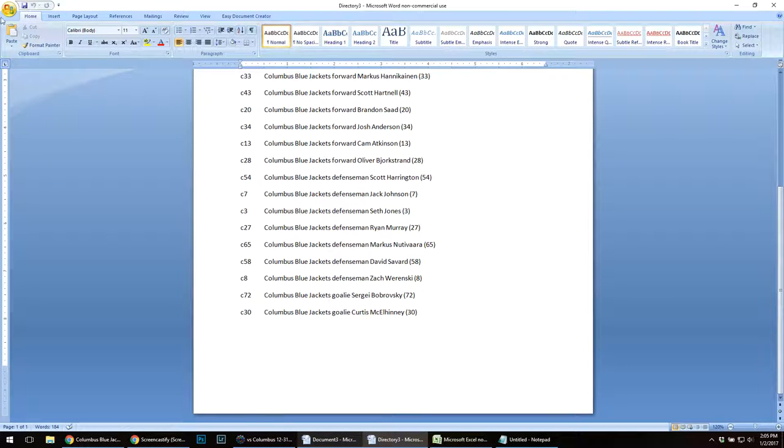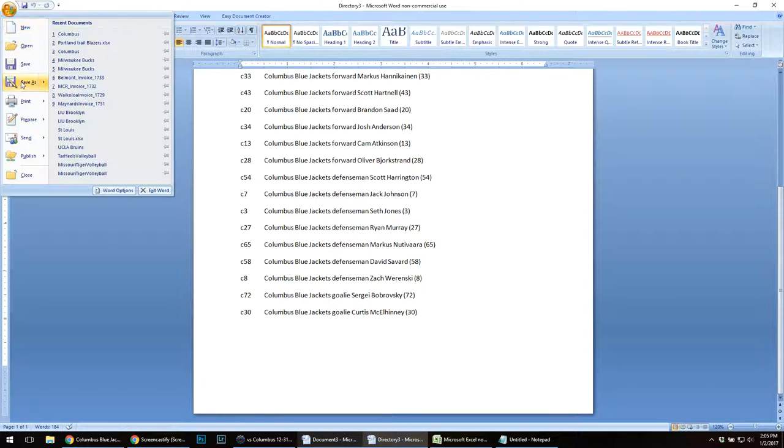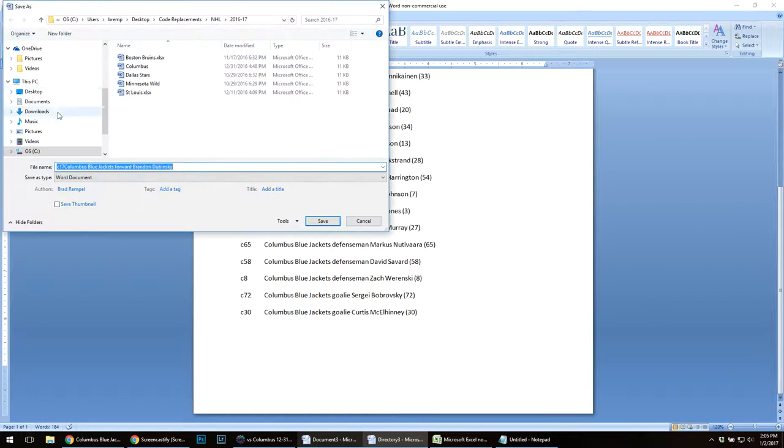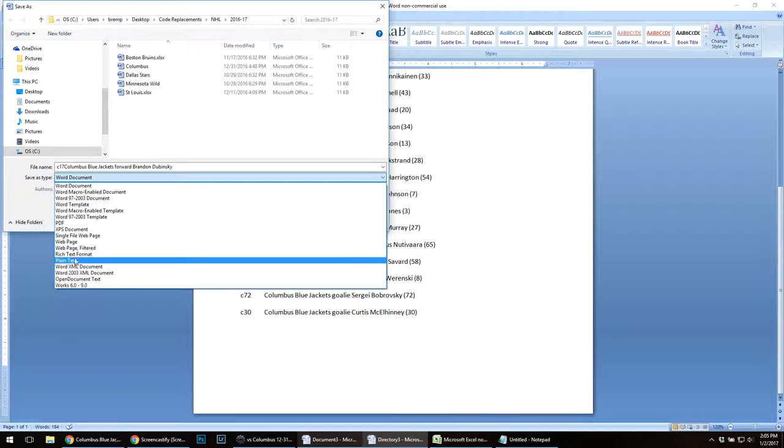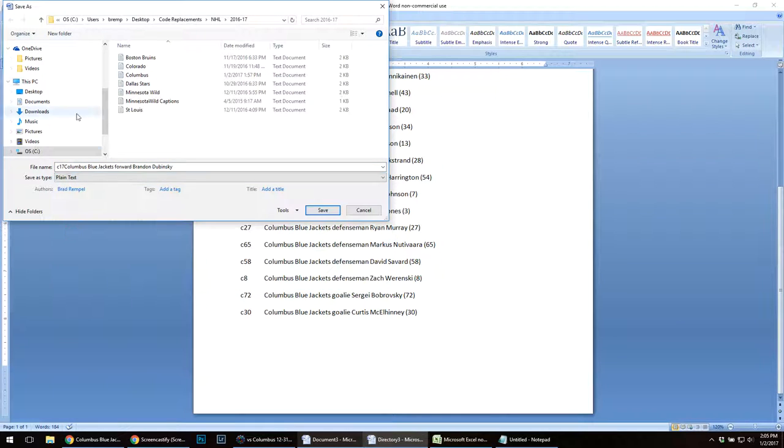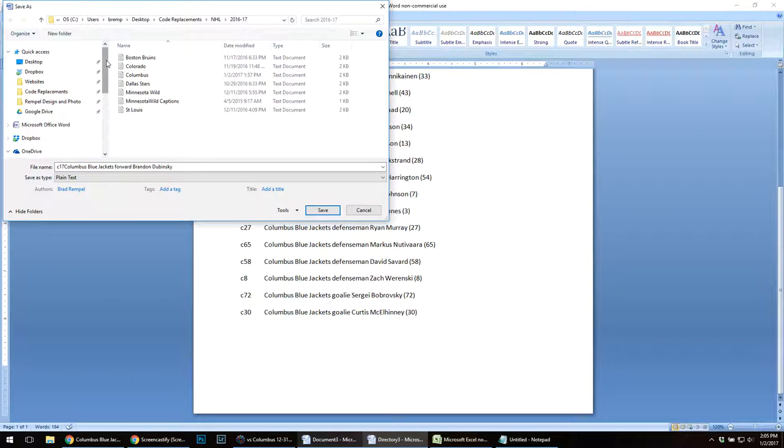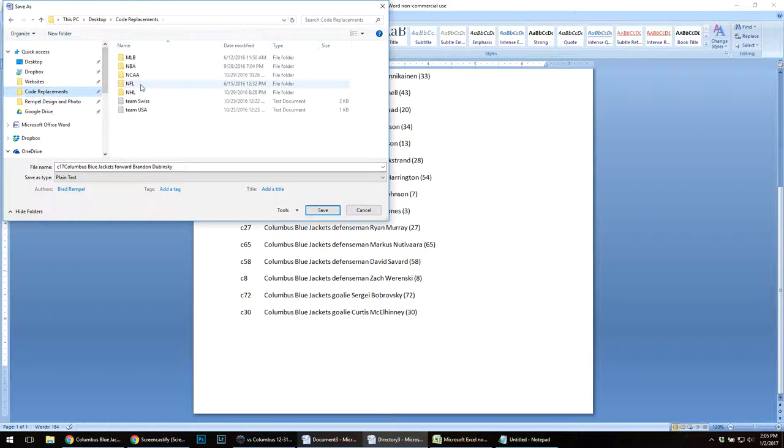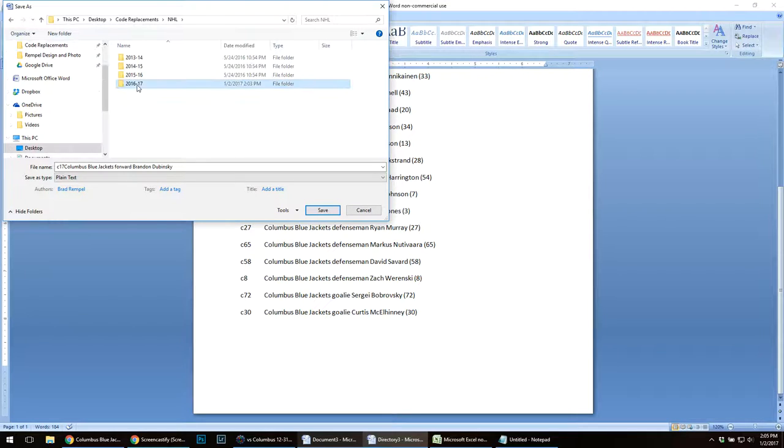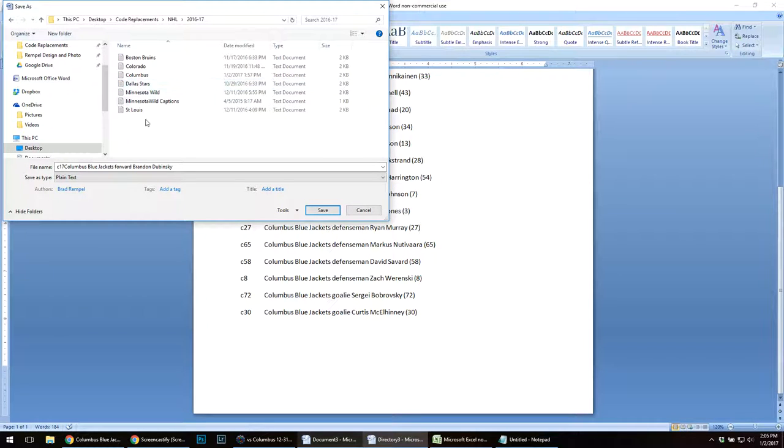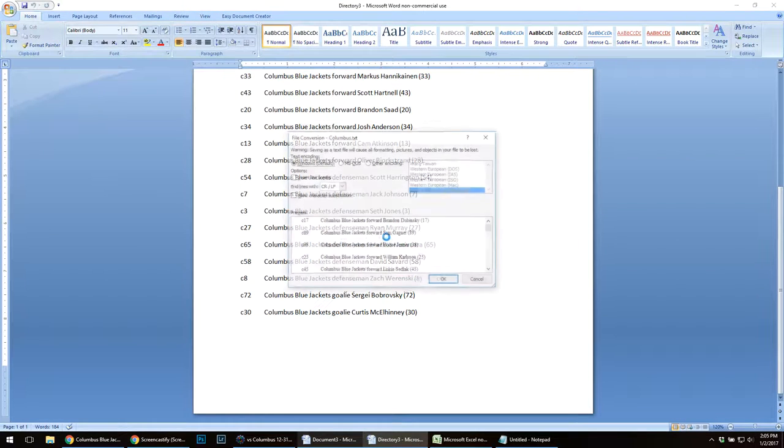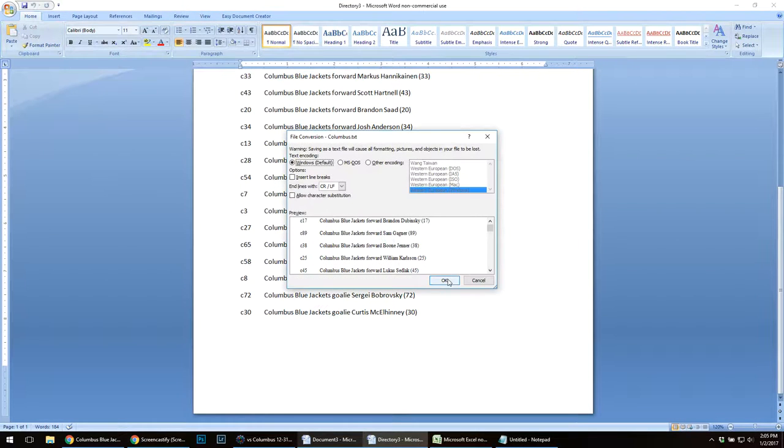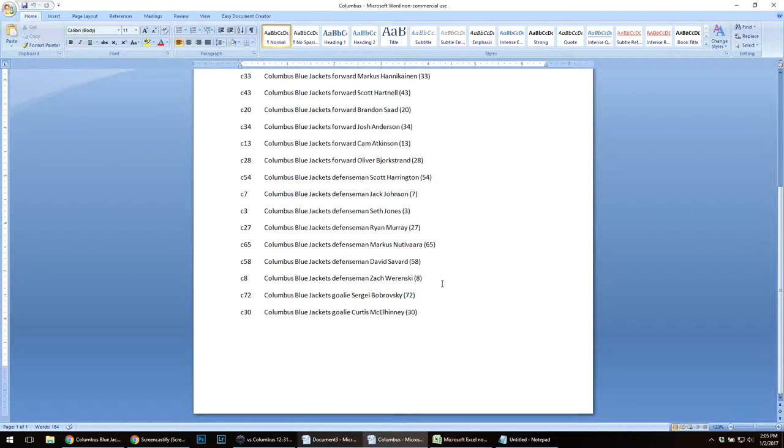I will now do file, save as. I'm going to save this as a plain text into my code replacement files. And right here, Columbus. Save. Replace existing file. Yep.